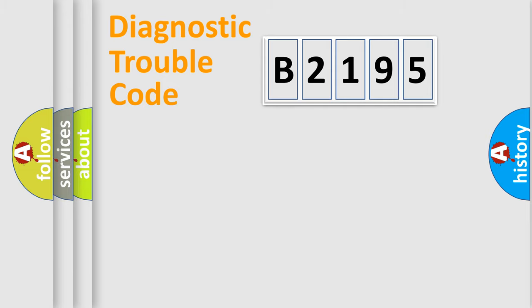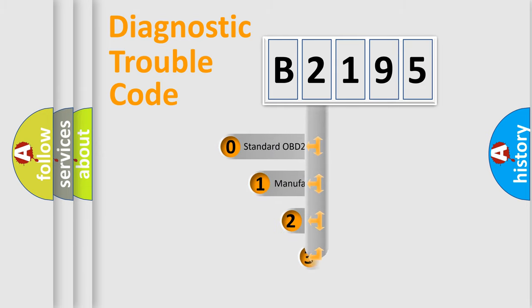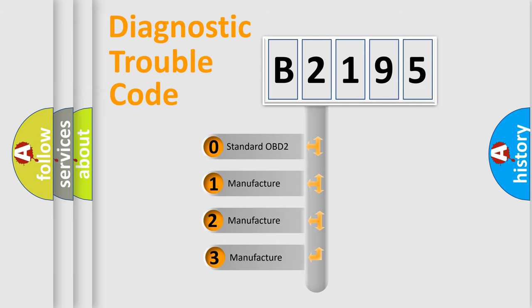Powertrain, Body, Chassis, Network. This distribution is defined in the first character code.